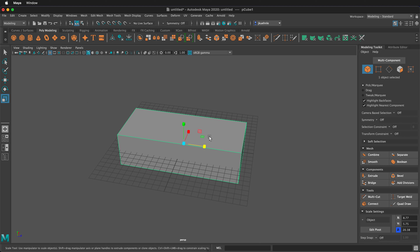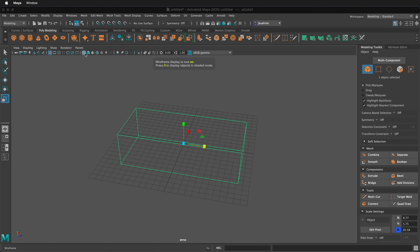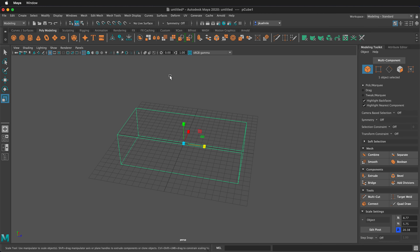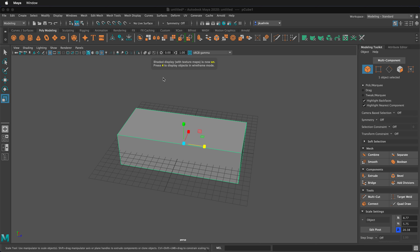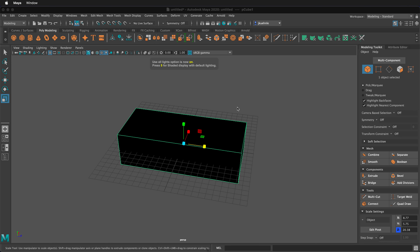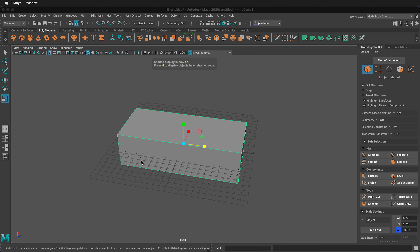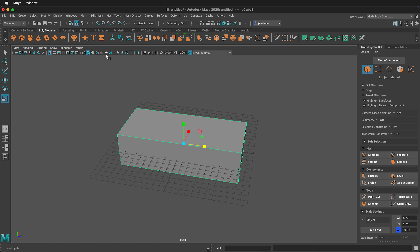When we're in single perspective view, we have a couple different options to see our objects. We can look at objects in wireframe by pressing 4. If we want to see objects shaded, press 5. If we want to see them with textures, press 6 — here I have no textures. If we have lights in our scene, press 7. We don't have any lights, so everything appears dark. To go back to shaded with default lighting, press 5. You can also toggle these views at the top of the viewport.